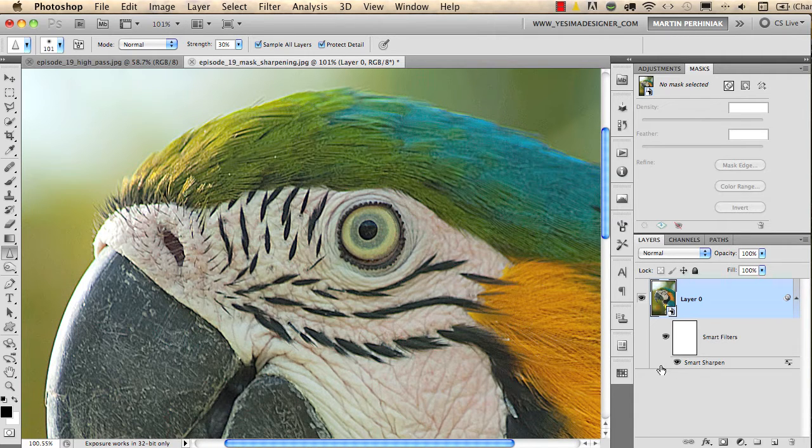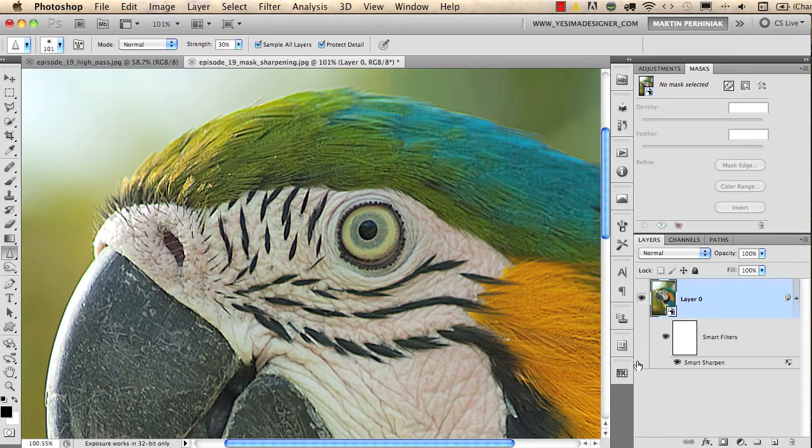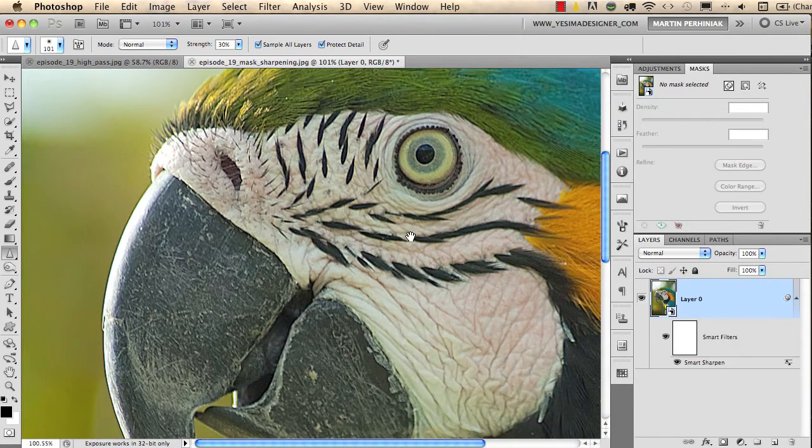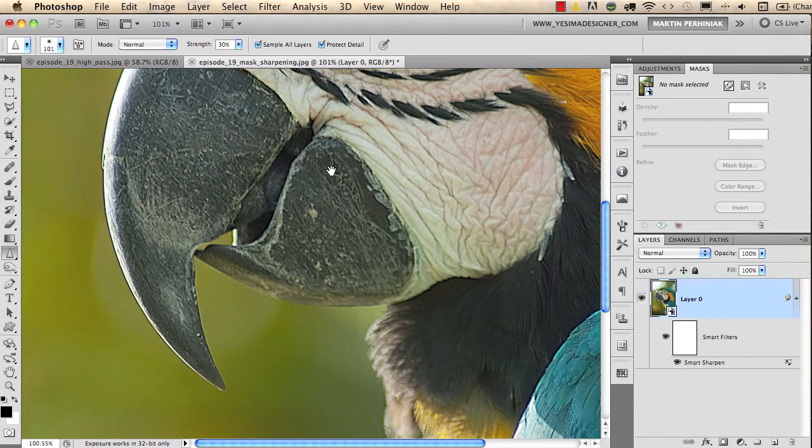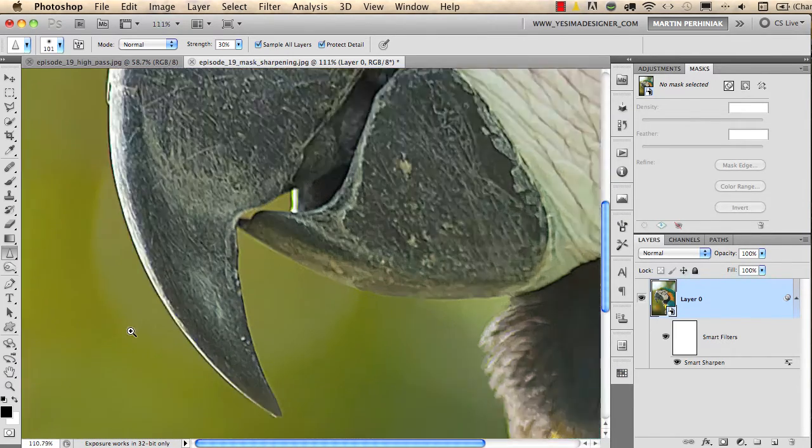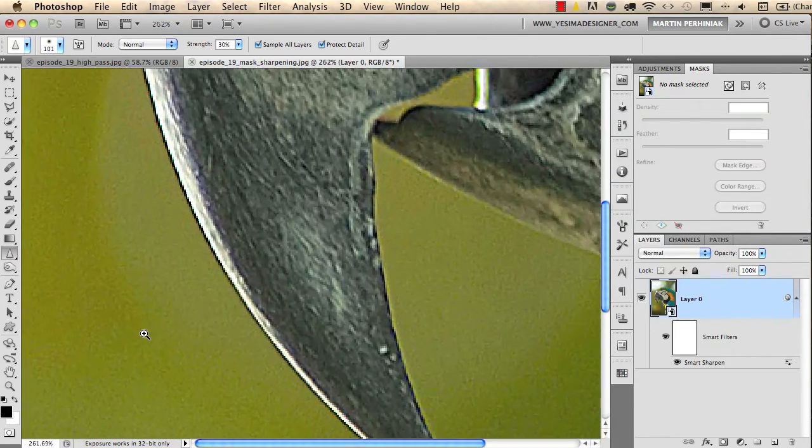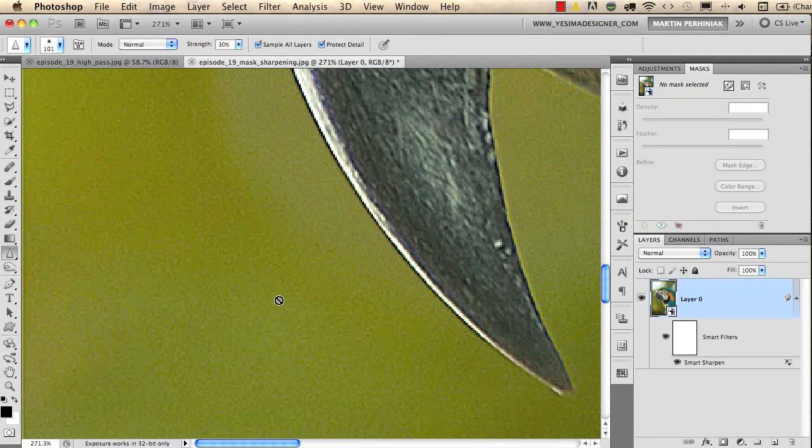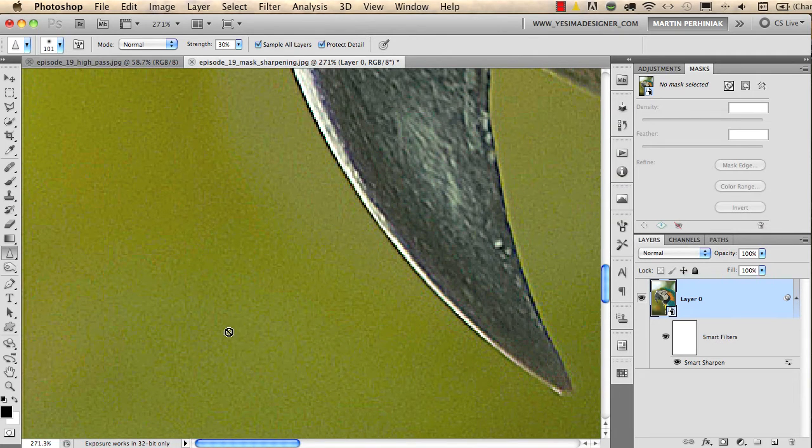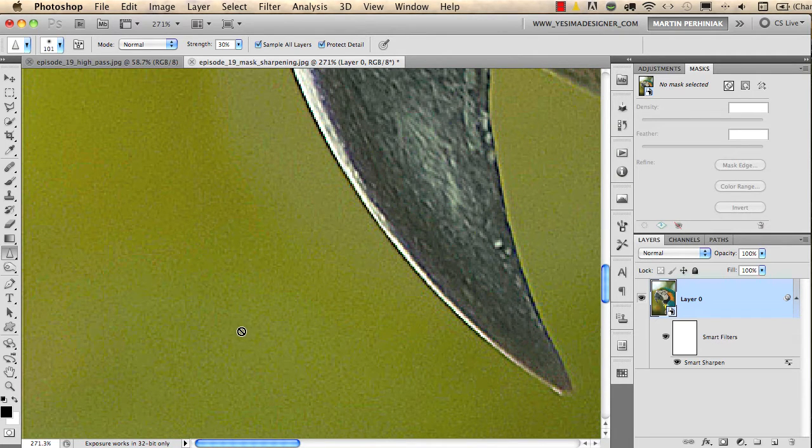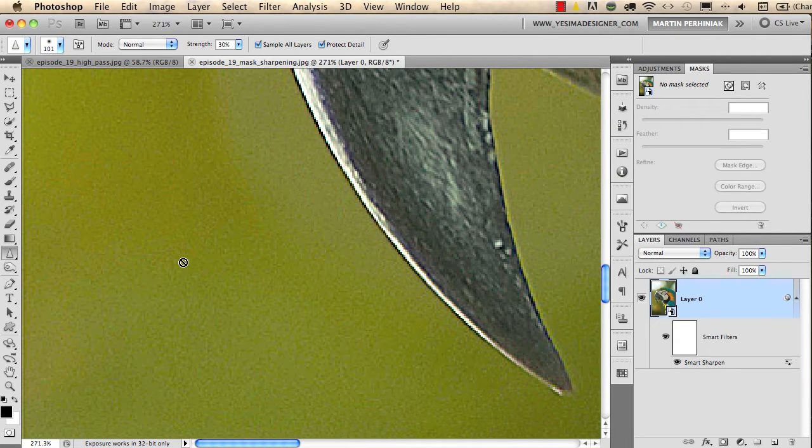It looks really good, a bit over-sharpened, but the main problem is that in the background because of the depth of field we see noise. Usually on smooth surfaces, intense sharpening will introduce digital noise.